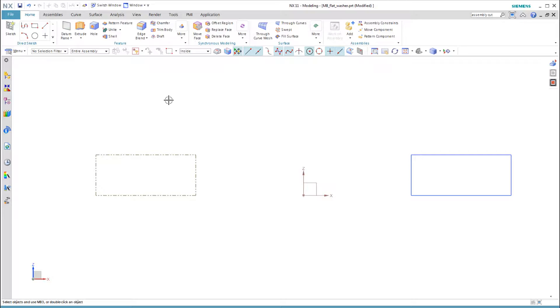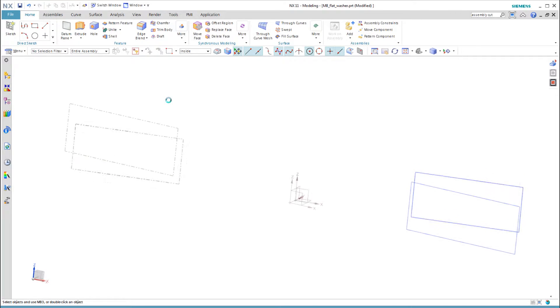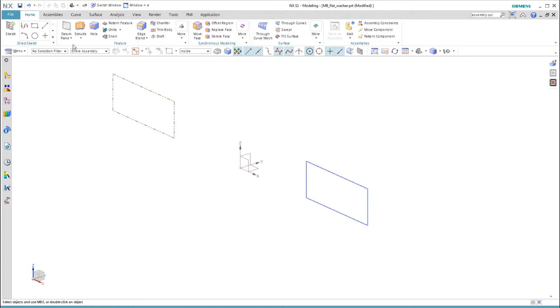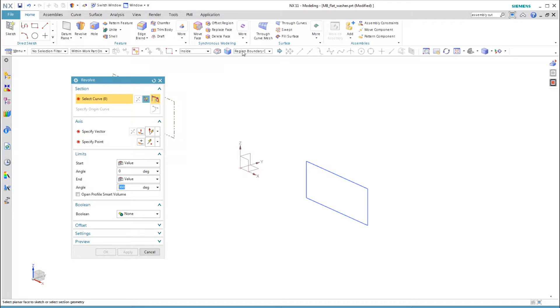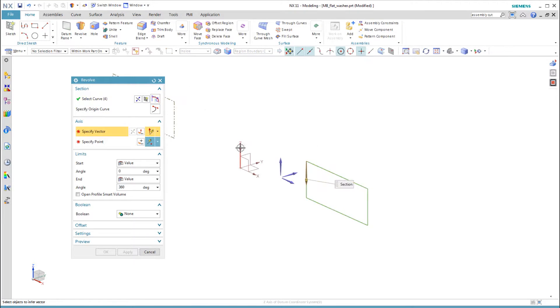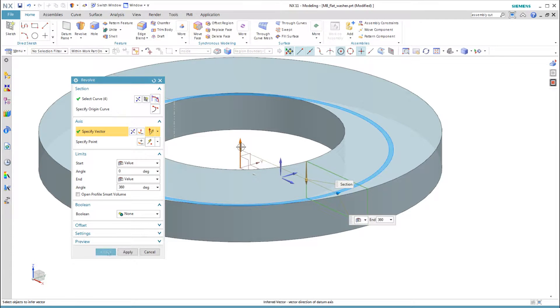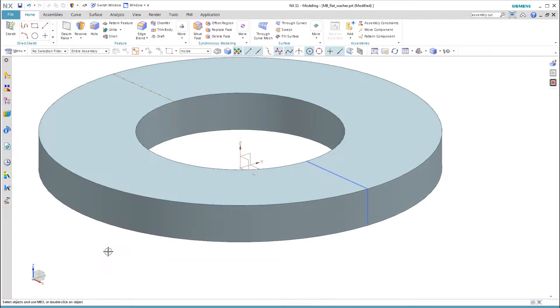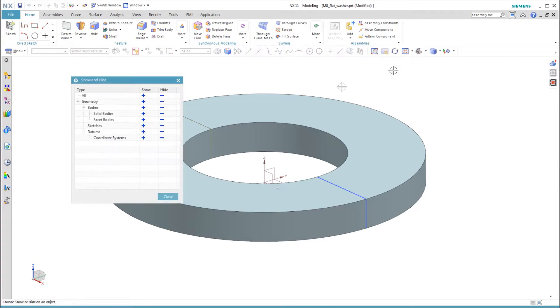When I revolve the sketch, I select the region using the curve rule of region boundary curves, and I select the z-axis as the revolve axis.